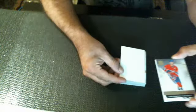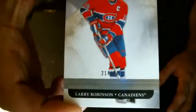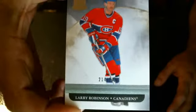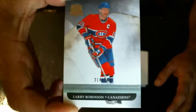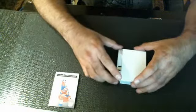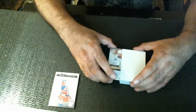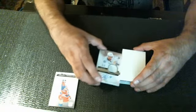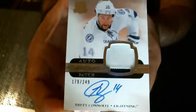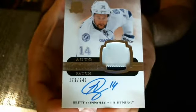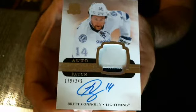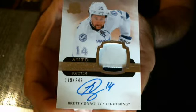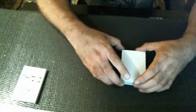We've got Larry Robinson for the Canadians, 214 of 249. Larry Robinson. Our next hit, 179 of 249. Brett Connolly, rookie patch autograph, two color patch. Rookie autograph, two color patch.